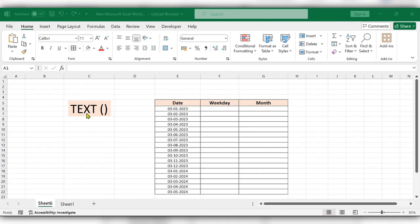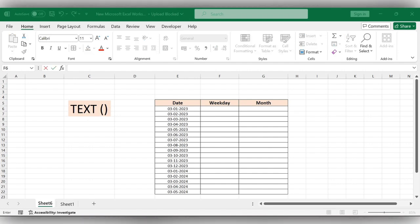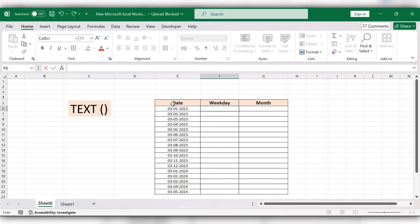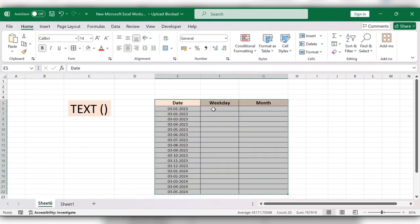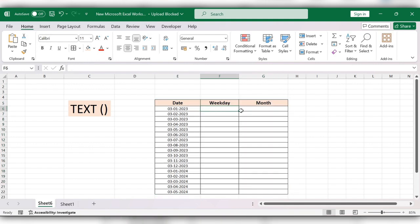Hello everyone, welcome back to my channel. In this video we will see how to use the TEXT function in Excel. Let's see how to do this. From this table, we need to get the data for weekday and month.